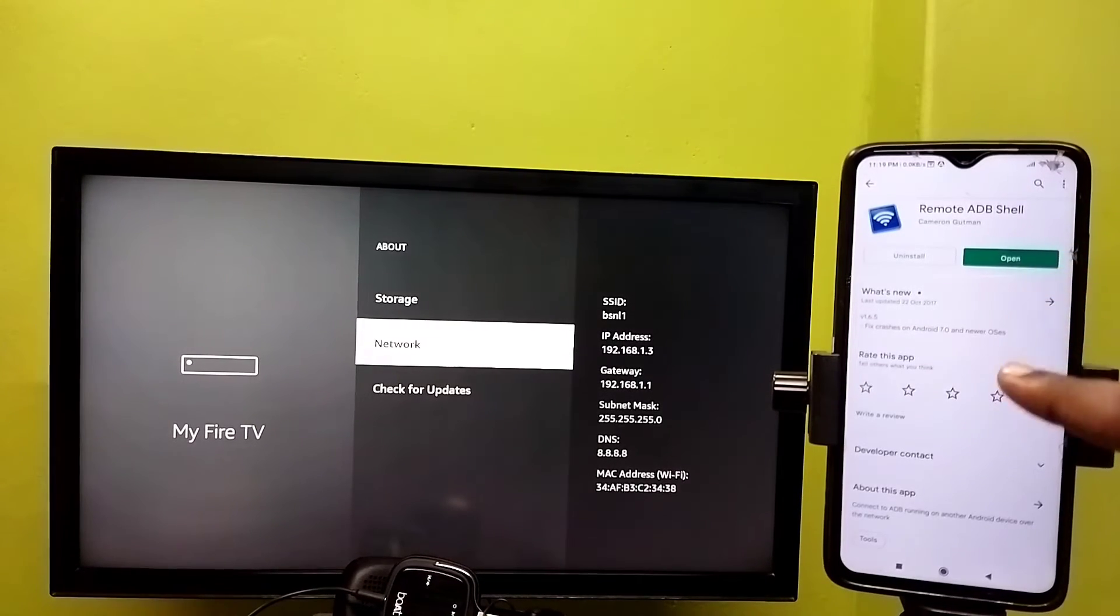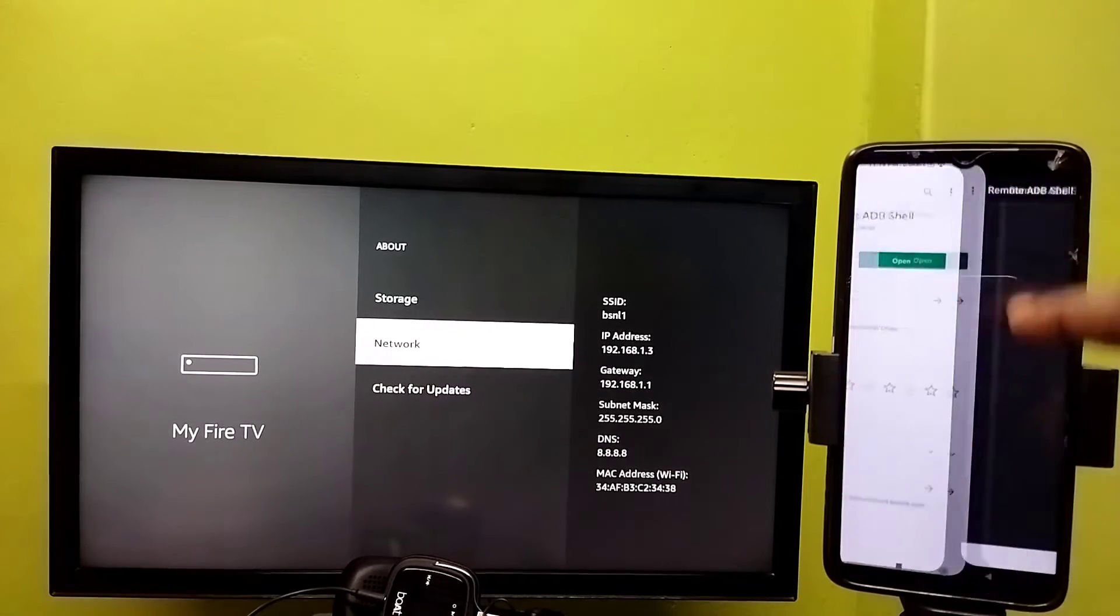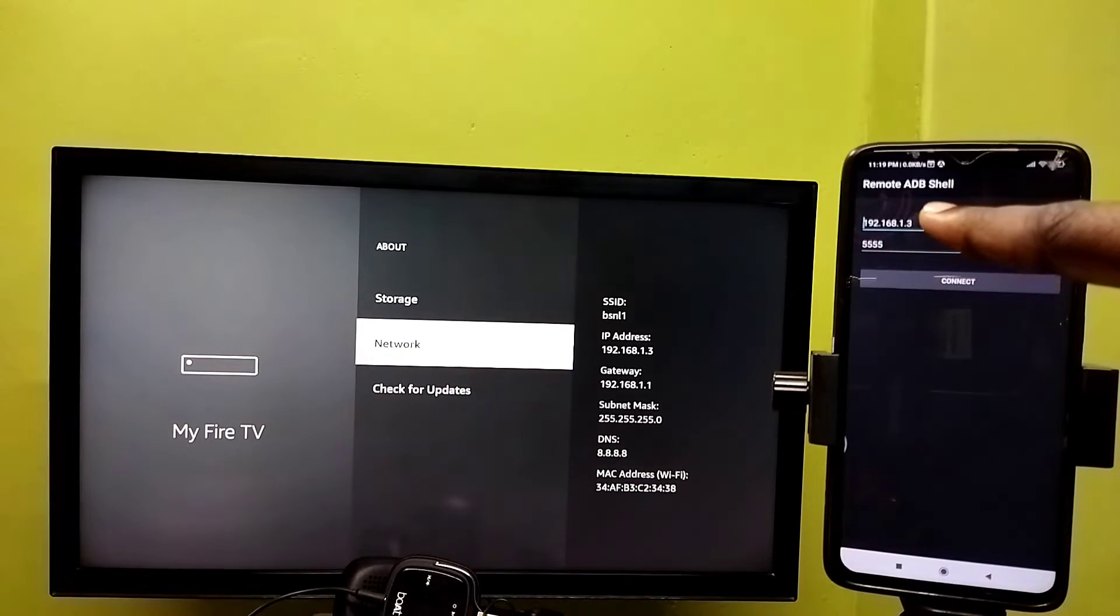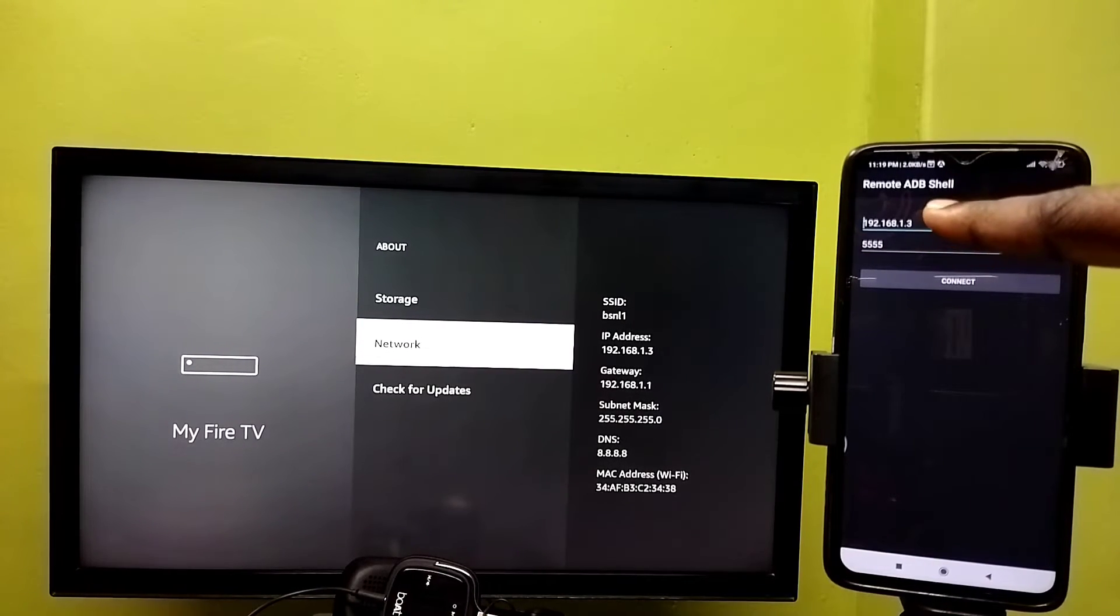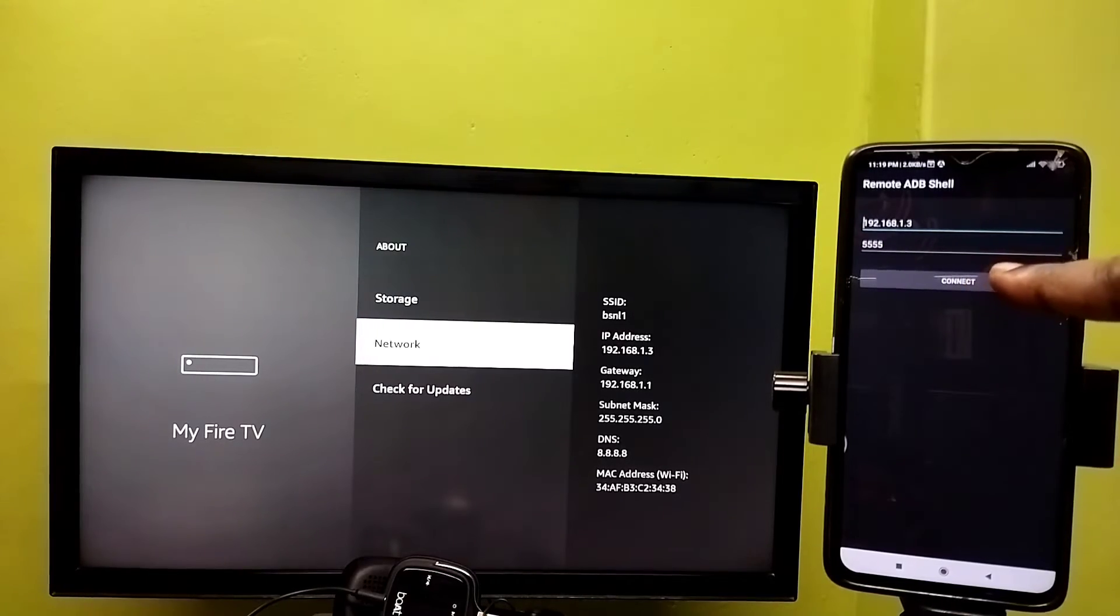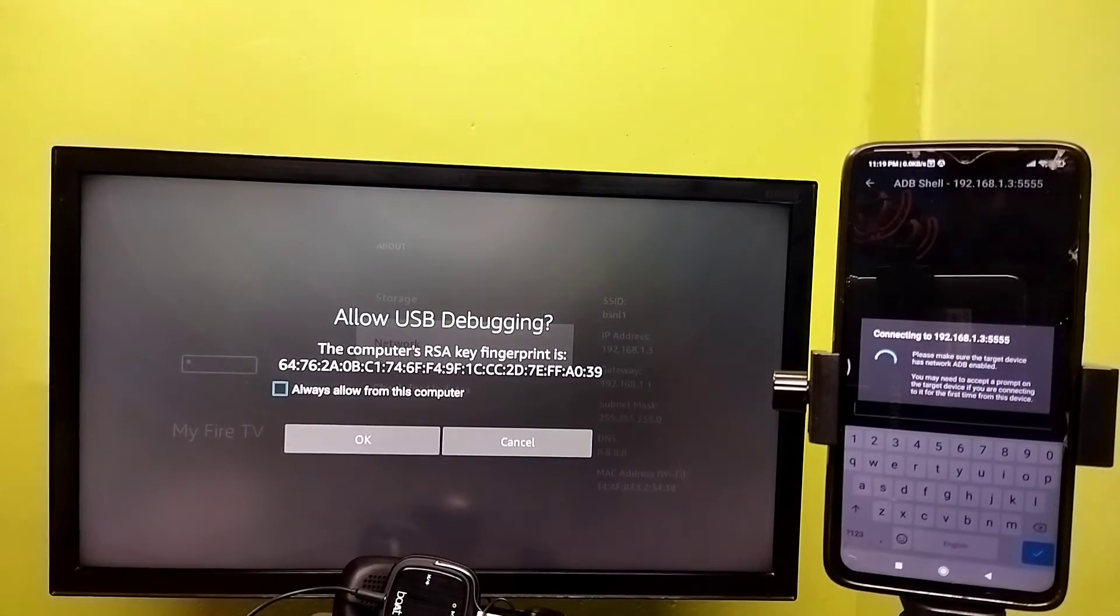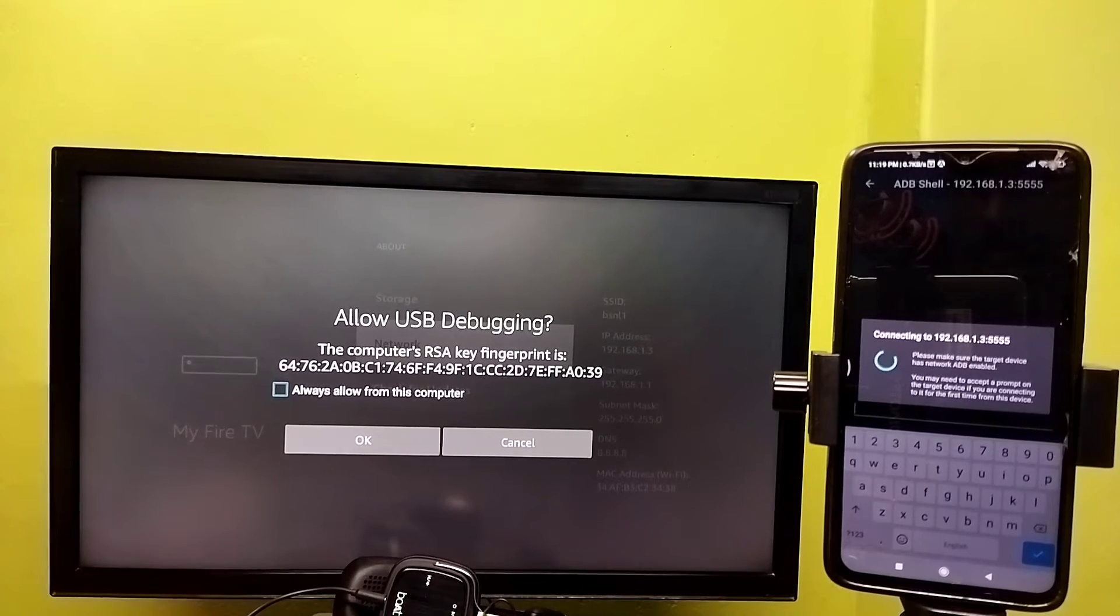Then open this app. Here we need to enter the IP address of the Fire TV stick: 192.168.1.3. Then tap on Connect. Now in Fire TV stick you can see a message 'Allow USB debugging'.